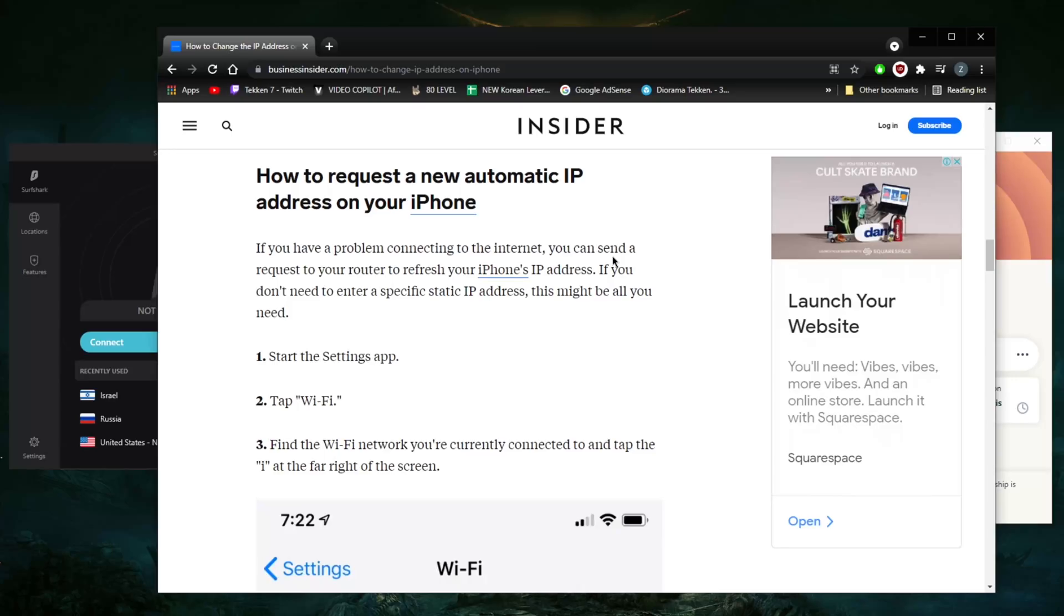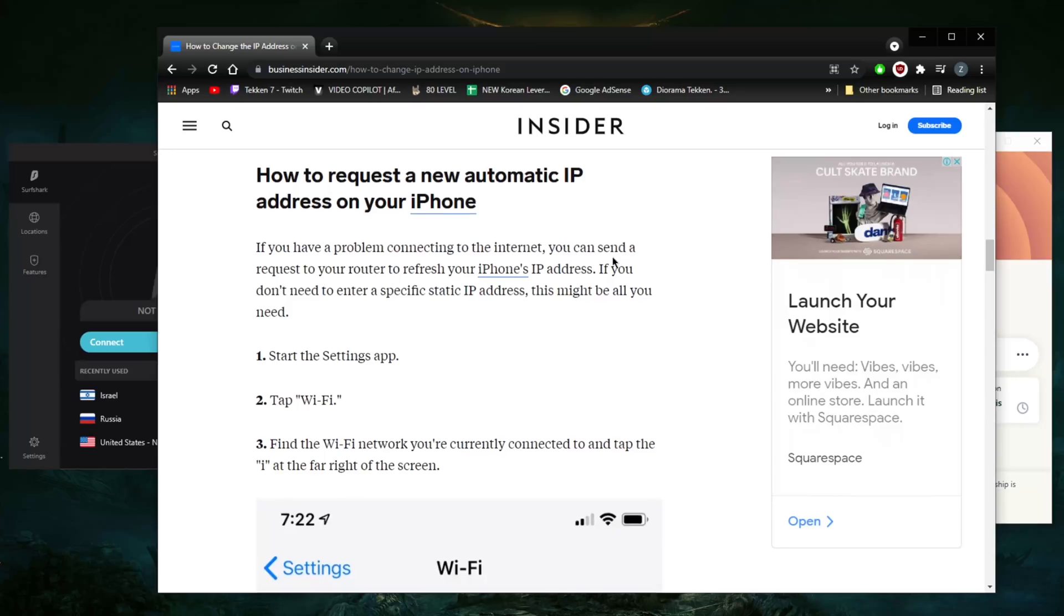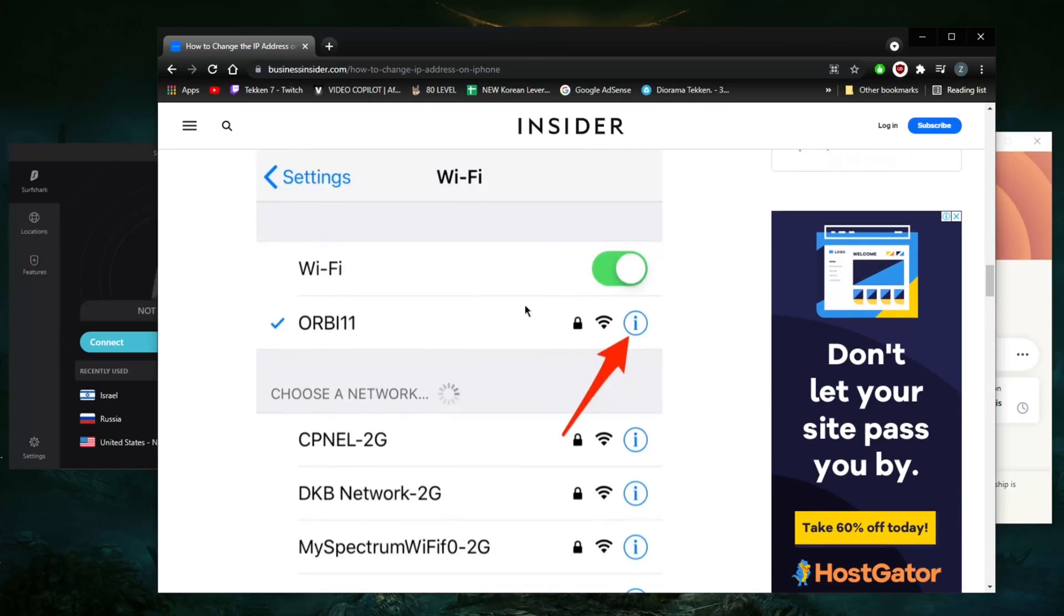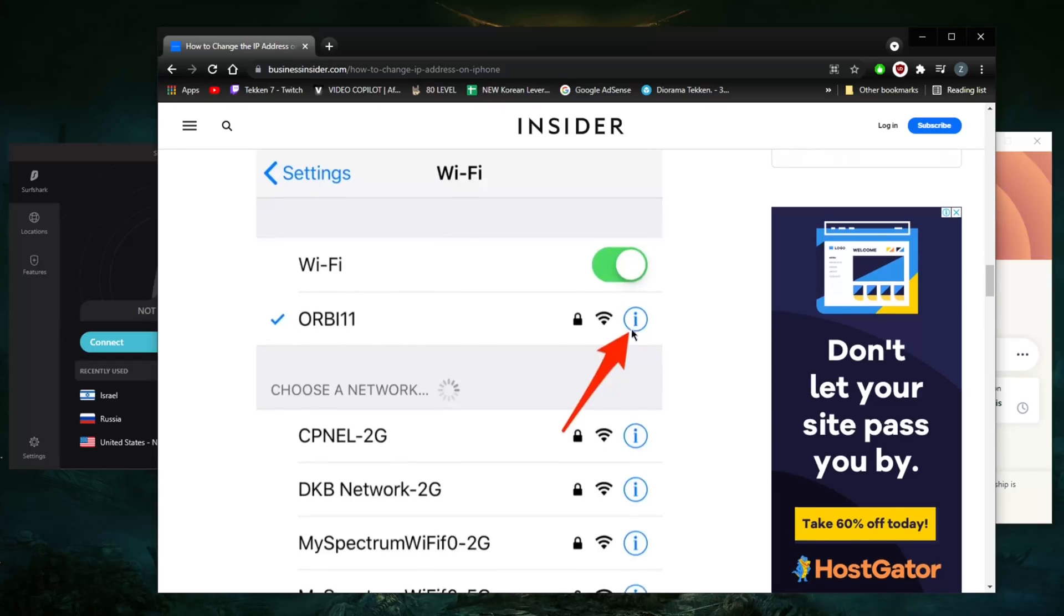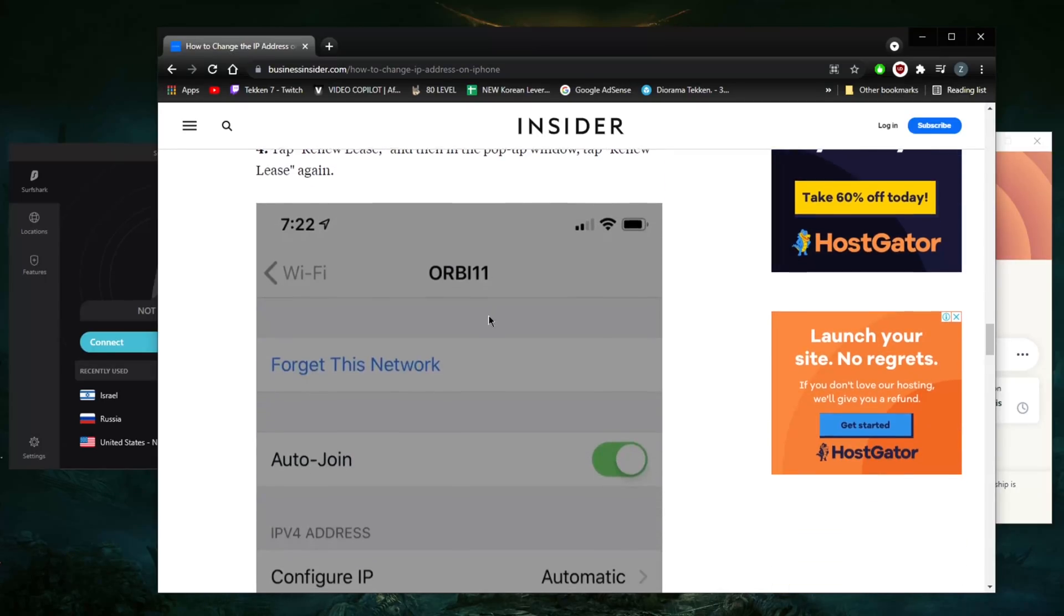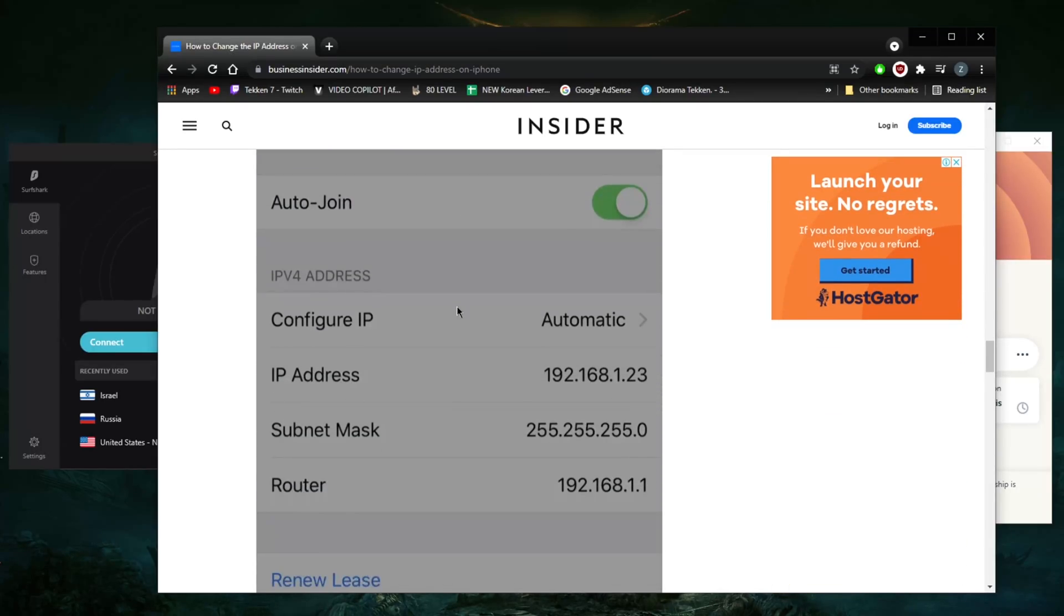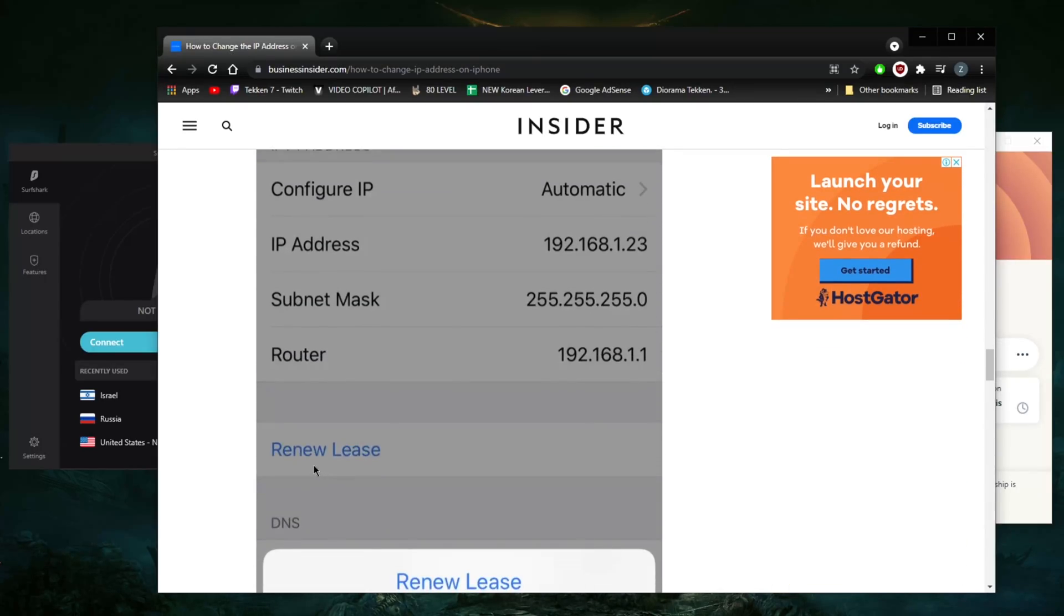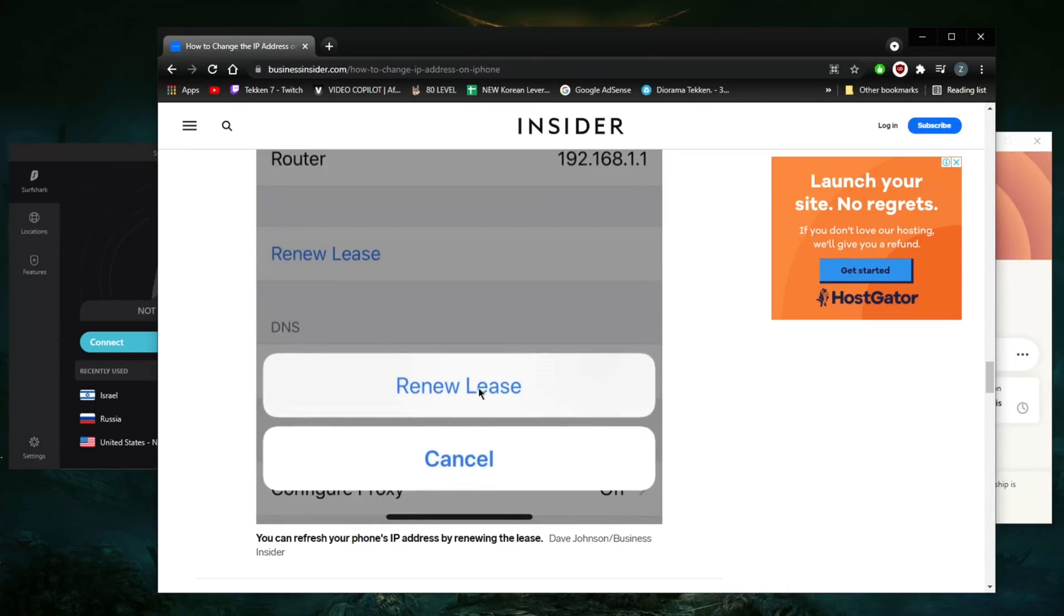it is by heading into your settings. Just go to your WiFi, whatever network you're connected to, hit the information icon, scroll a bit down, hit renew lease, click on renew lease again, and that's pretty much it. It'll refresh your phone's IP